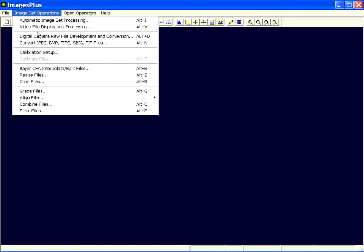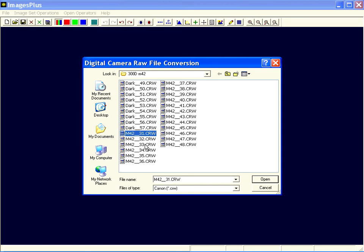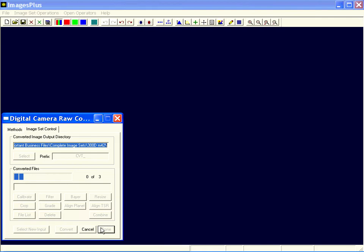First of all I need to generate some images, a set of images to work with. So I'm going to start with this digital camera raw conversion command and pick three raw images and then I'll convert them.